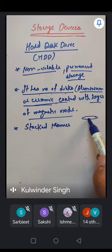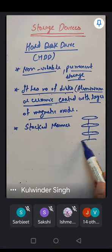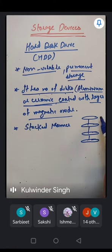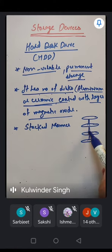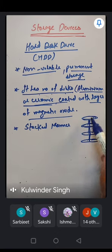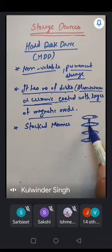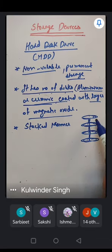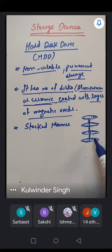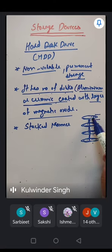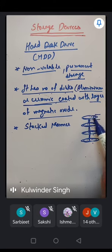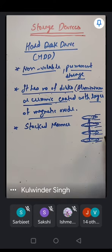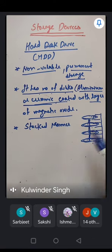The structure is like stacked idlis — a center rod connects multiple disks together. Each disk has an upper and lower surface; both surfaces are used for reading and writing data, so every disk surface is utilized.